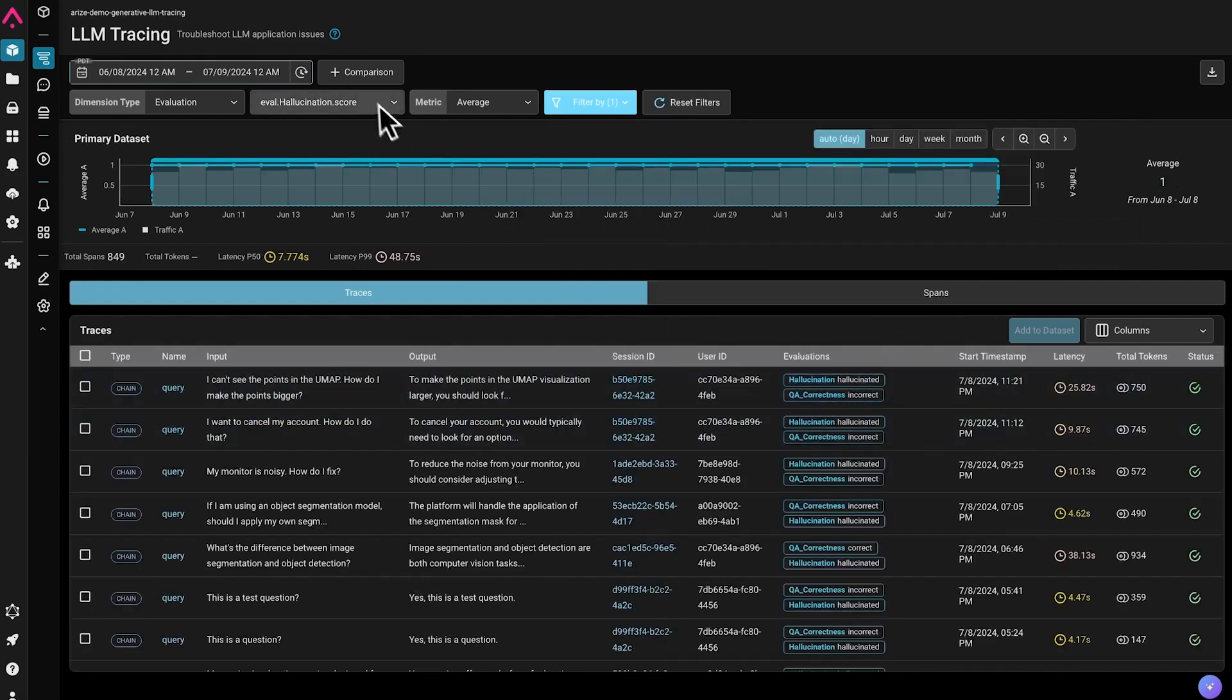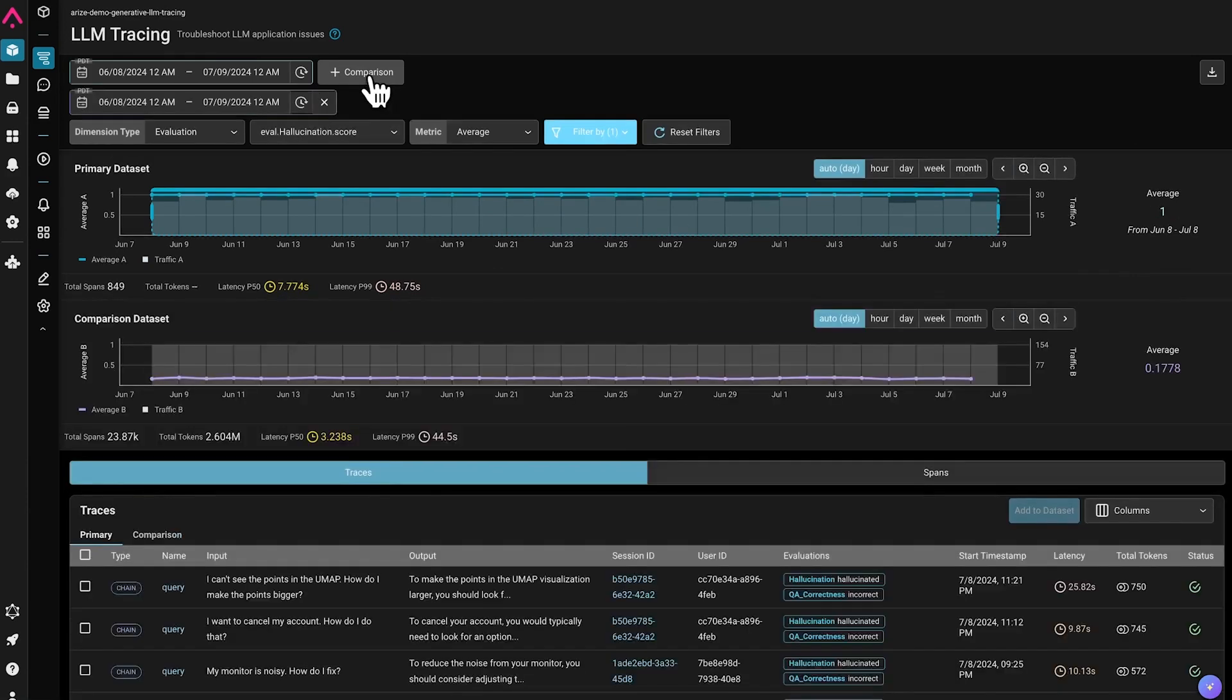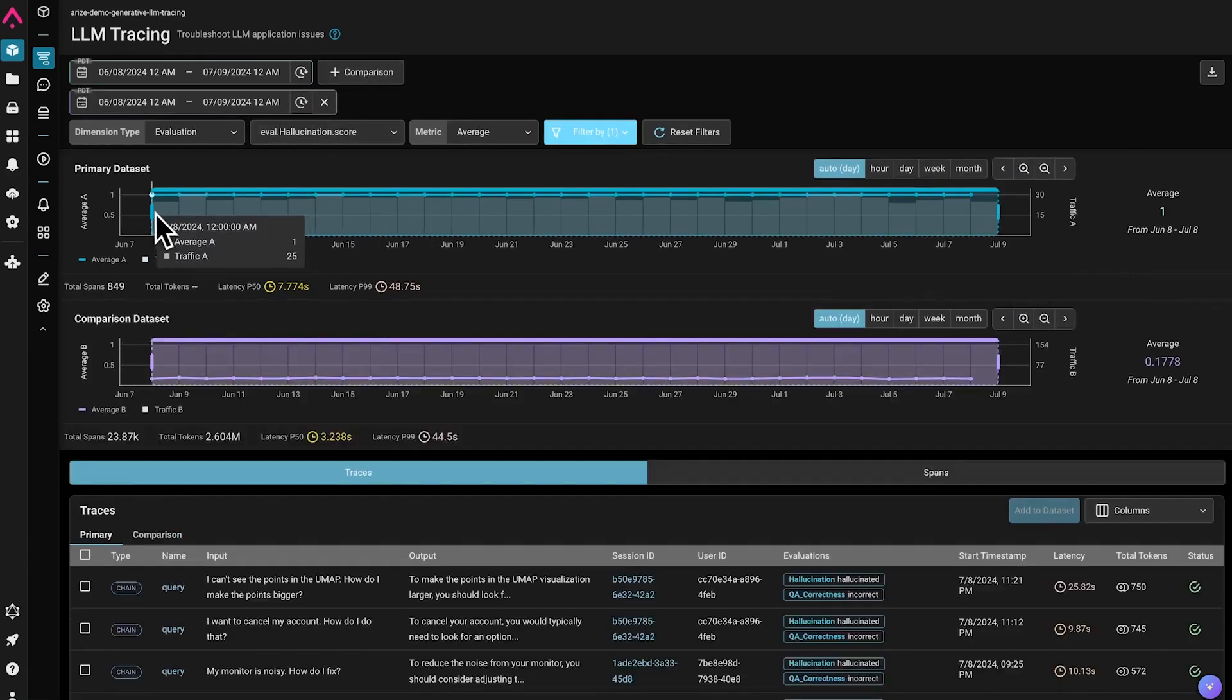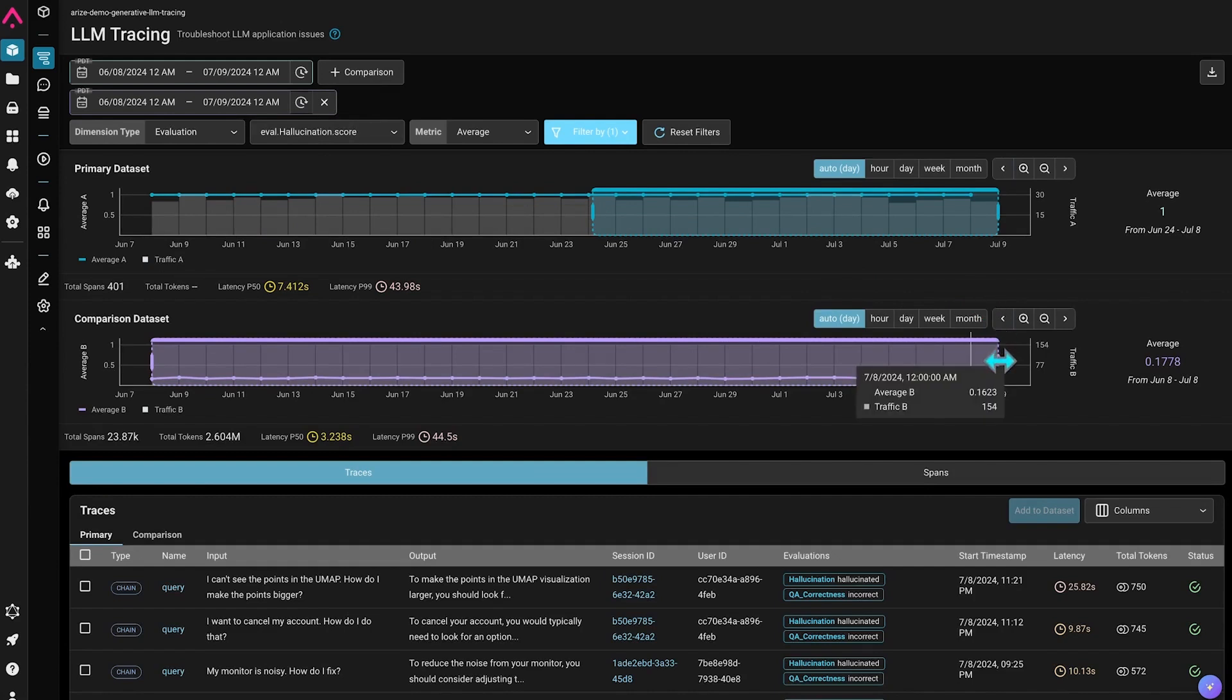We can also A-B compare sets of traces from different time periods to spot differences in latency between these sets of traces.